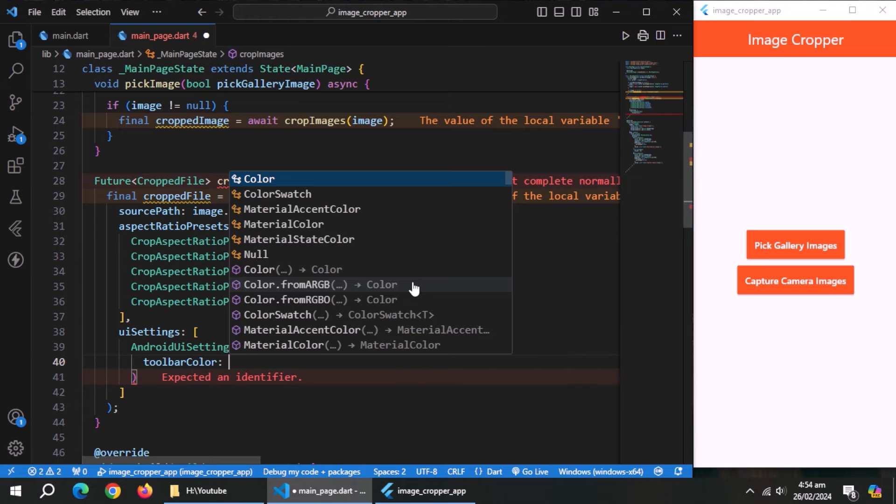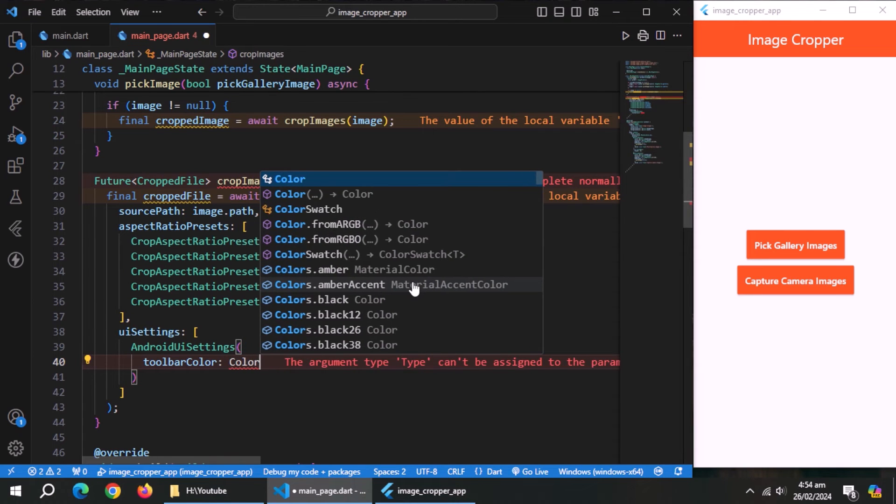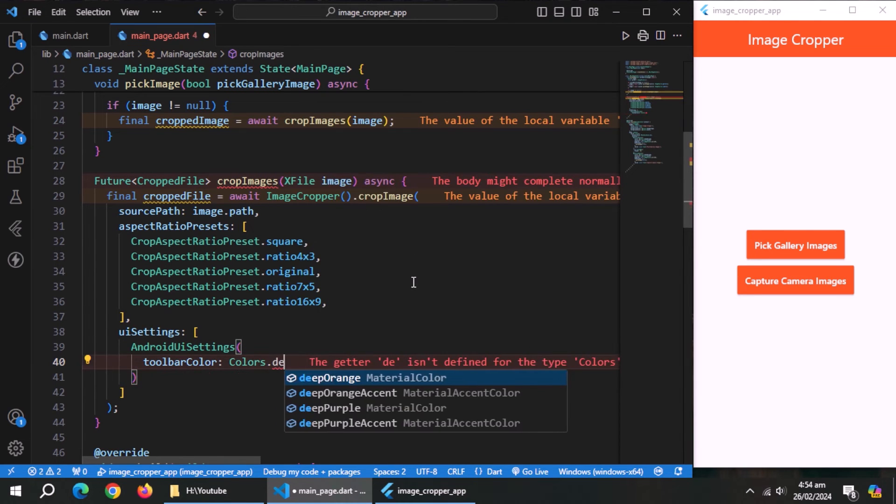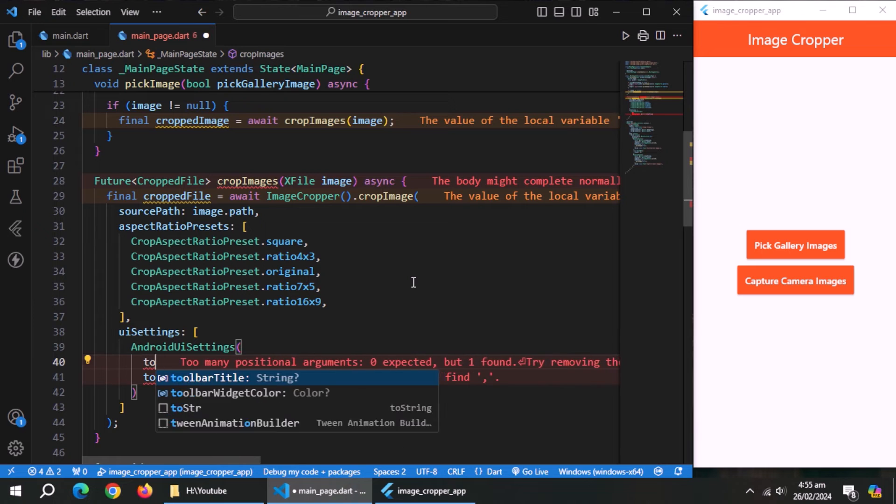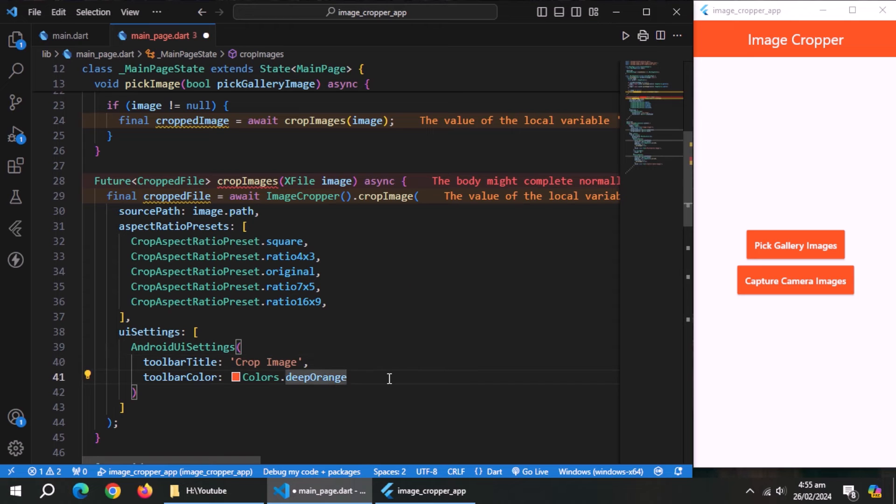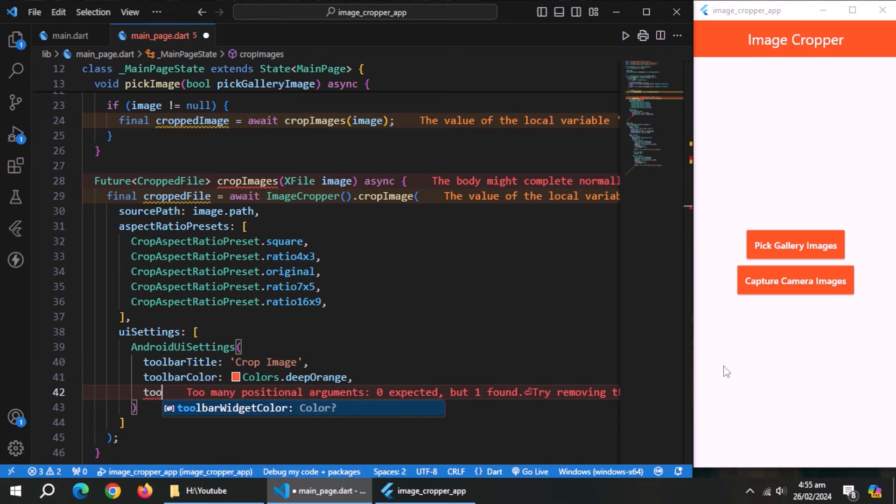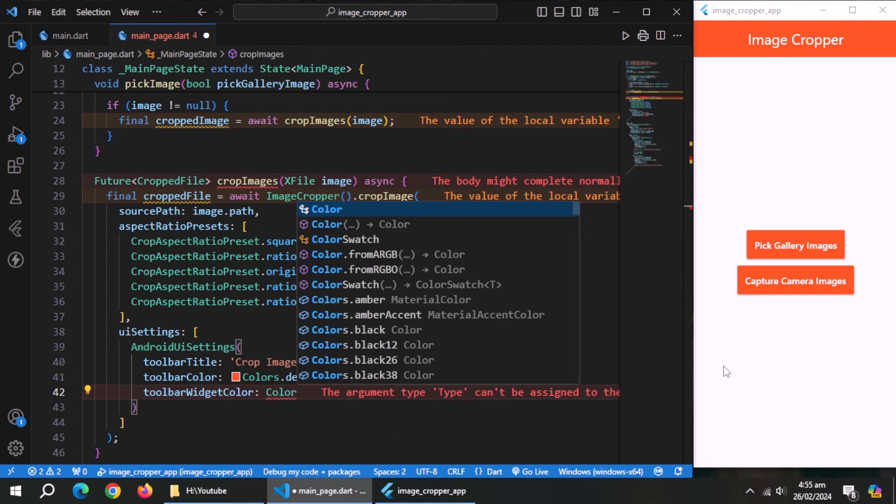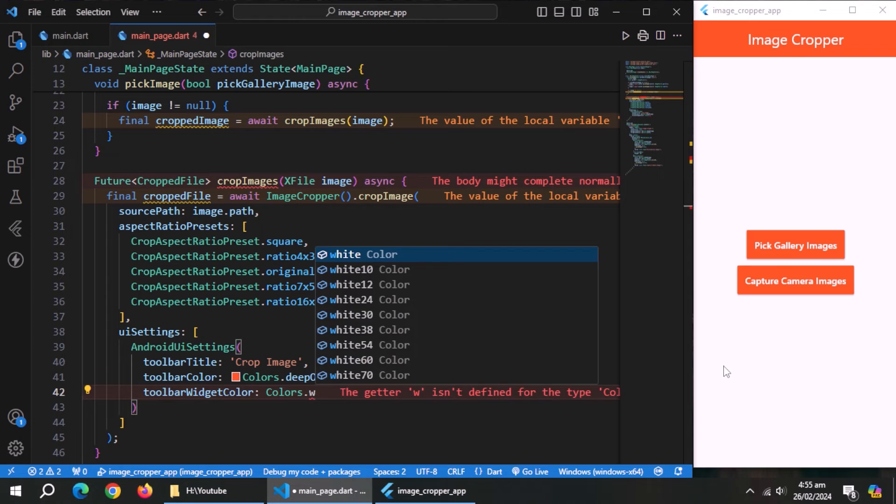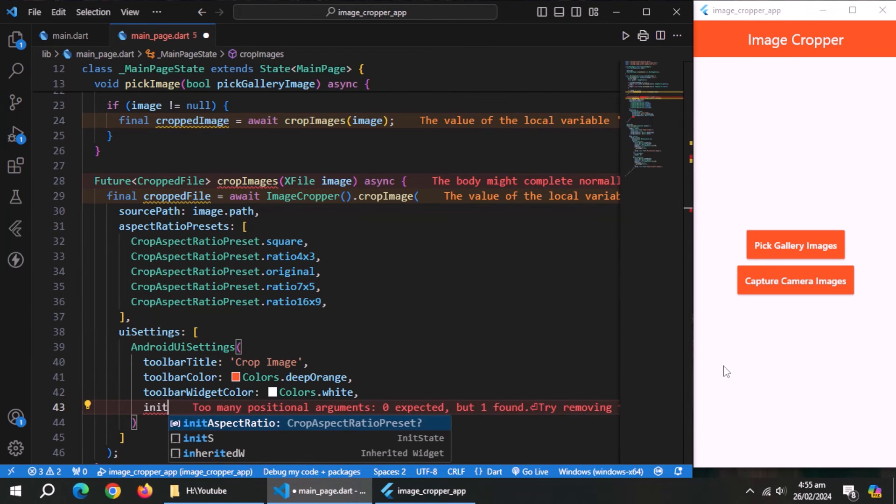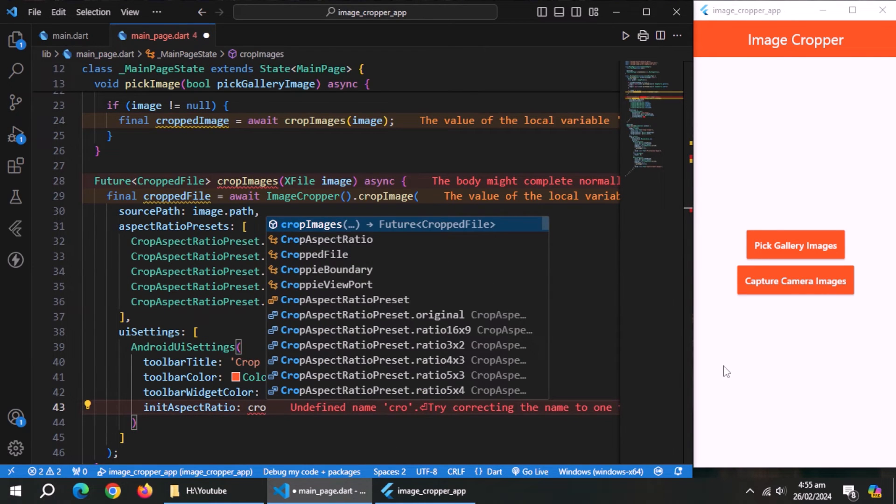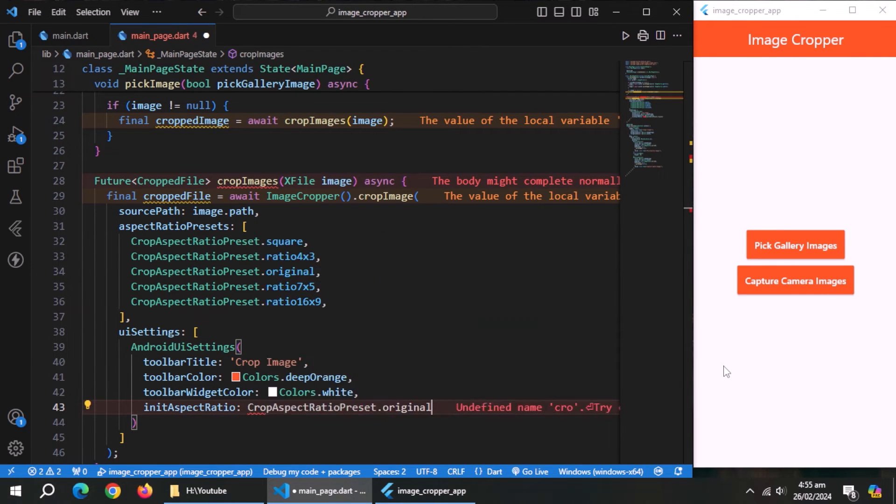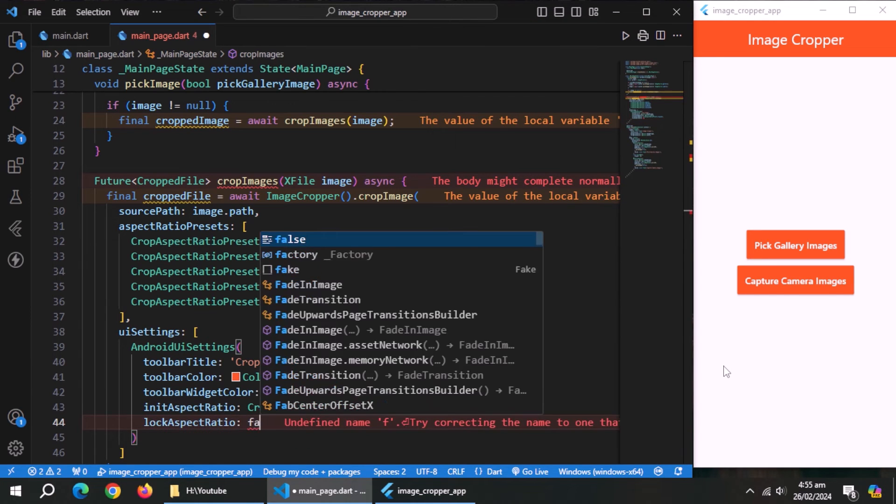Inside it, set toolbar color to deep orange color. Set toolbar title to crop image. Set toolbar widget color to white color. Set initial aspect ratio to original aspect ratio. Set lock aspect ratio to false.